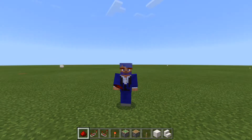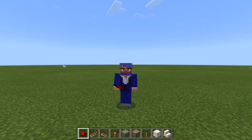Hello everyone, I'm YoKana4 and welcome back to another Minecraft video. Today I will be showing you how to build a cobblestone generator in your Minecraft world. Let's get into it.